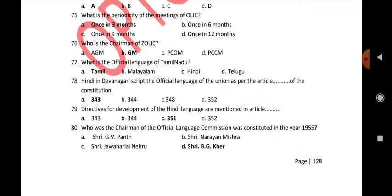What is the official language of Tamil Nadu? Hindi in Devanagari script is the official language of the Union as per Article 343 of the Constitution. Directives for development of the Hindi language are mentioned in Article 351. Who was the chairman of the official language commission constituted in 1955? Sri B.G. Kher.